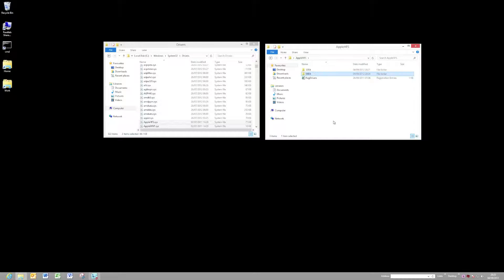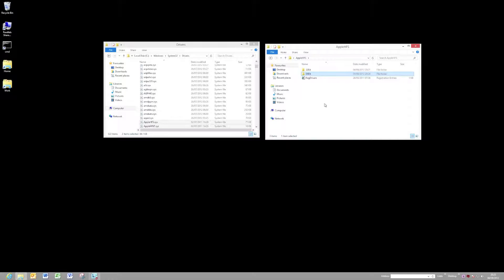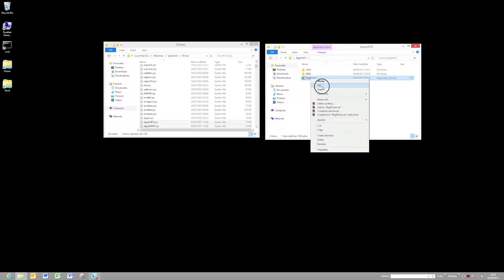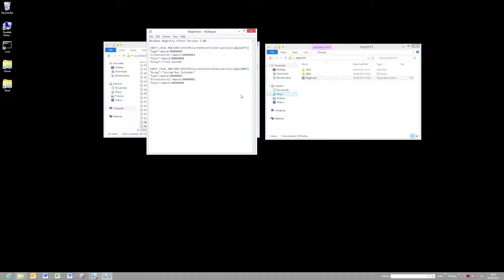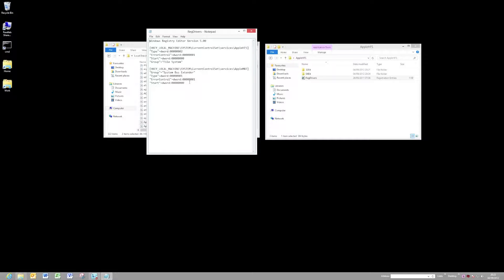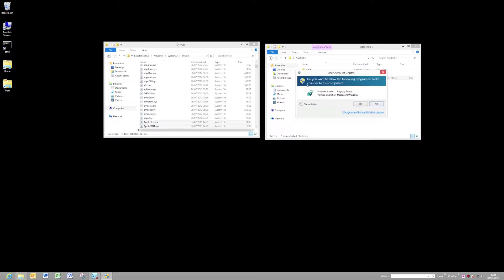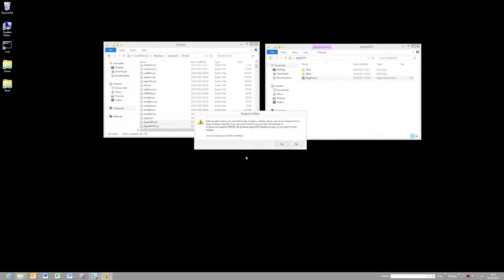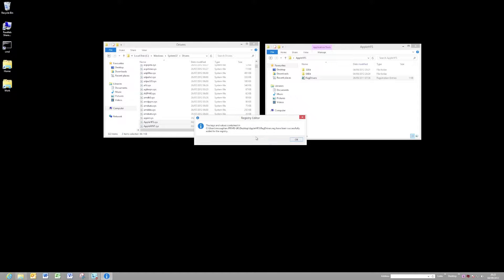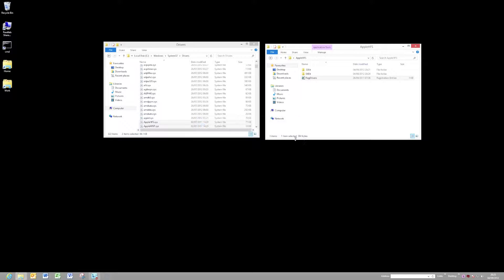Now let's have a look at this registry driver that we need to run. In that little key, you'll see that there's a number of registry entries in there that actually enable those drivers that we've just copied across. It's very simple to do. You just double-click on it. You'll get a warning saying it's adding values, and they've been entered.